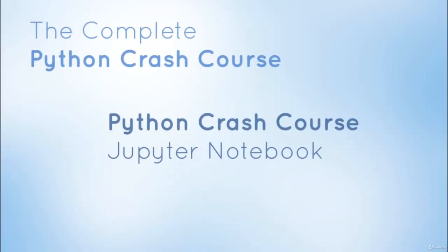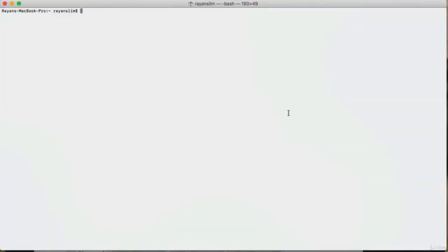Most of the code we're going to write for this course will be done on a Python notebook, so it only makes sense to get familiar with Jupyter Notebooks. Jupyter was already installed when we installed the Anaconda distribution. If you're on a Mac, go to your terminal; if you're using Windows, navigate to your Anaconda Prompt. Inside of it, write the command 'jupyter notebook' and press Enter — it should open up the application in your default browser.